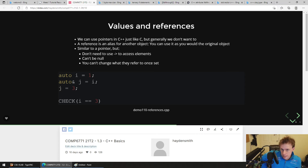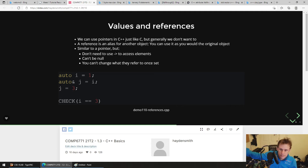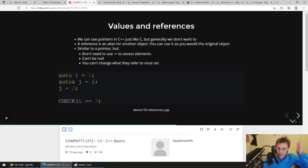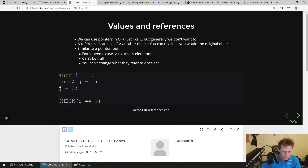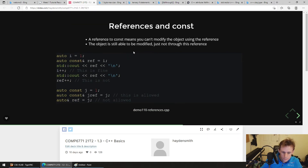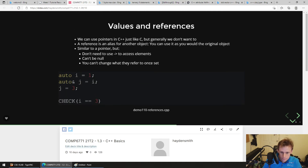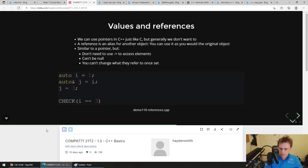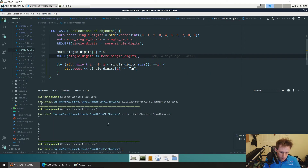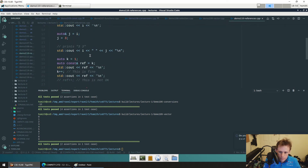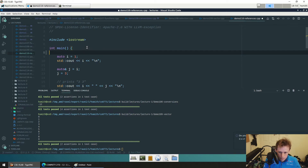In Java, all primitive types — ints, doubles, booleans, chars — are always values. You can't pass them by reference. All heap objects are passed by reference, and you have to be explicit to copy them. In C++, because everything is by value, we need a mechanism to make things by reference. We could solve this using pointers, but let me demonstrate.